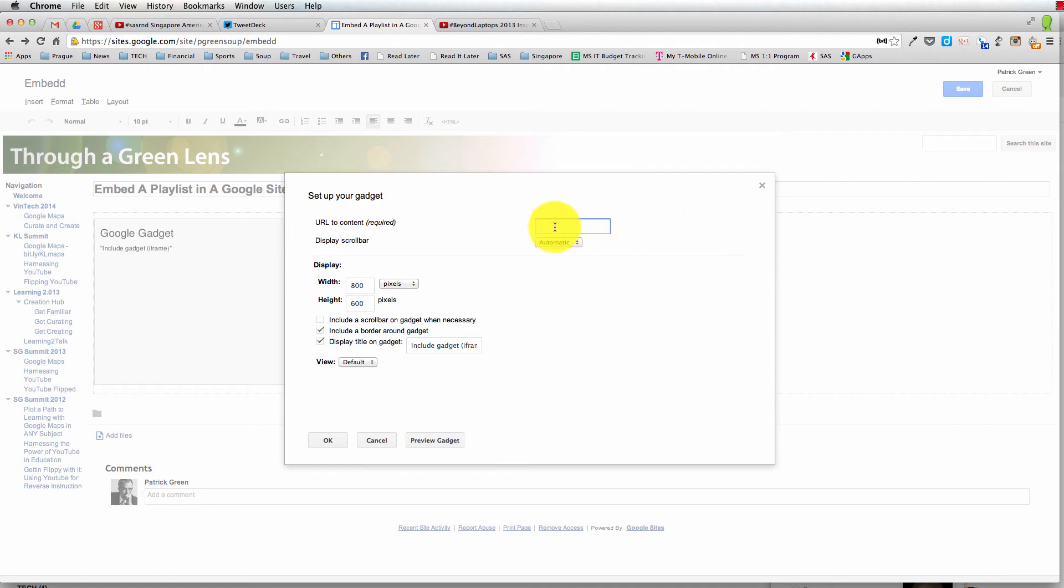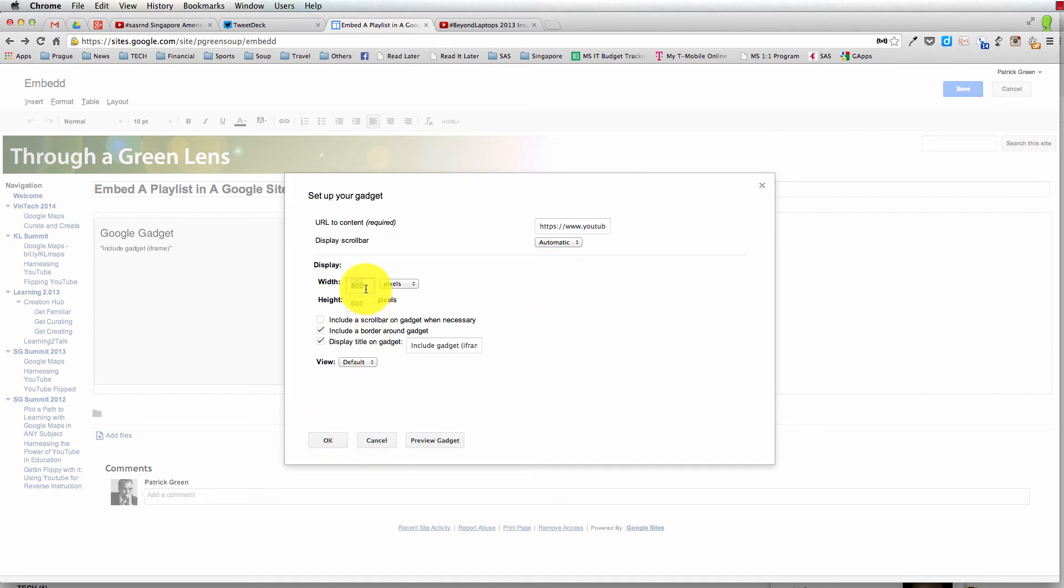I'm going to click in here. I'm going to type HTTP colon, sorry, HTTPS colon, and paste that link in there. I'm going to change this to 560 by 315.